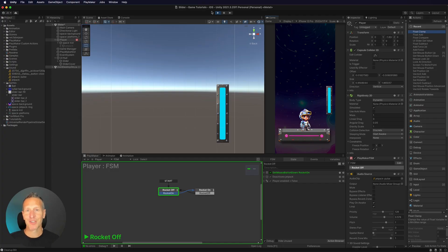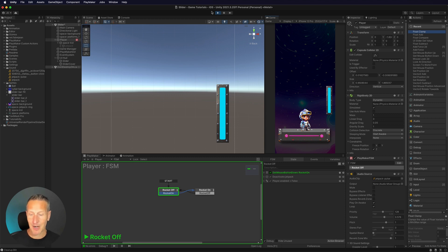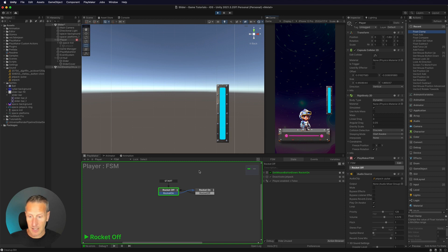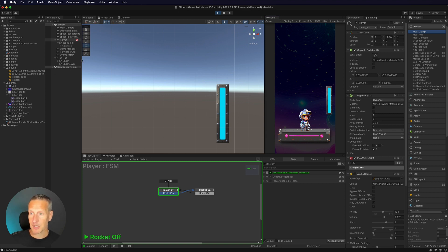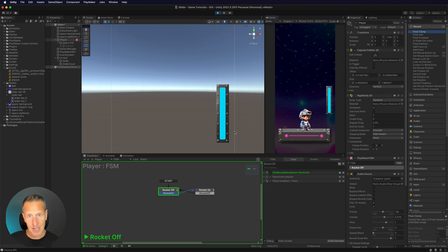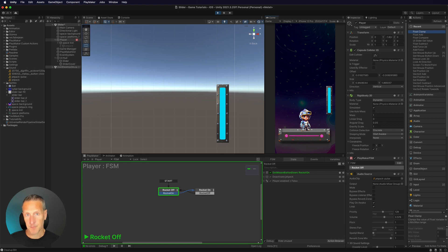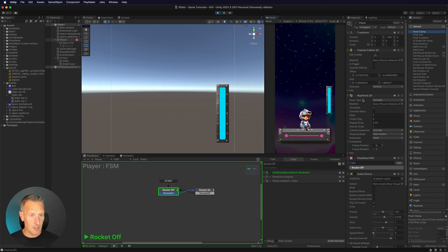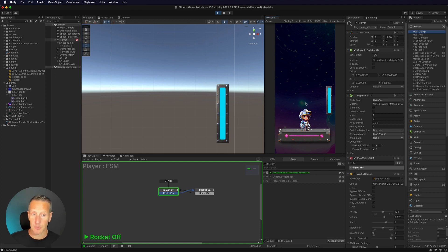Okay, so here we are in Unity. Now I have a Playmaker FSM already set up. I have two states in that: rocket off and rocket on. Now what I'm doing with those is I'm controlling my player. So if I hit my mouse button down, the player is going to move up the screen. And then when I let go of my mouse, it's going to fall down because my player has a rigid body 2D on it. So let's see that in action real quick.